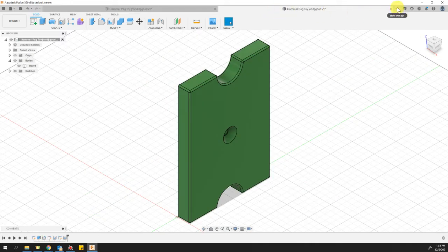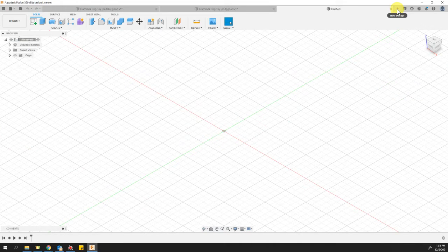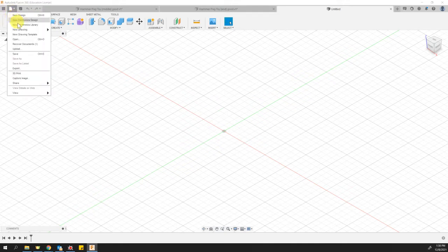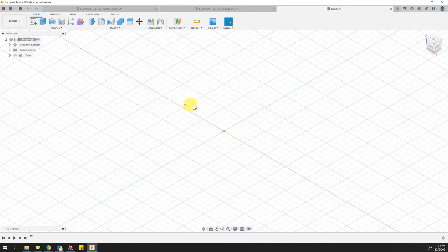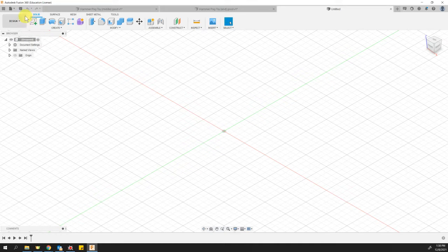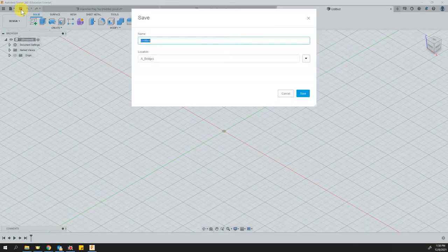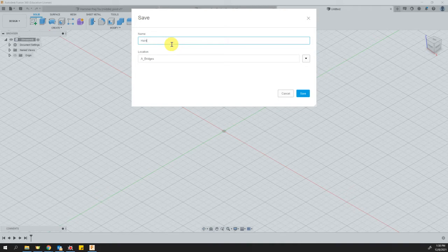So to put them together, I'm going to start a new design here by clicking on the little plus sign, or I can go to file new design. Either way, it brings me into a new tab here. So before I can do anything, I want to save this blank design, and I want to call it hammer peg toy assembly.